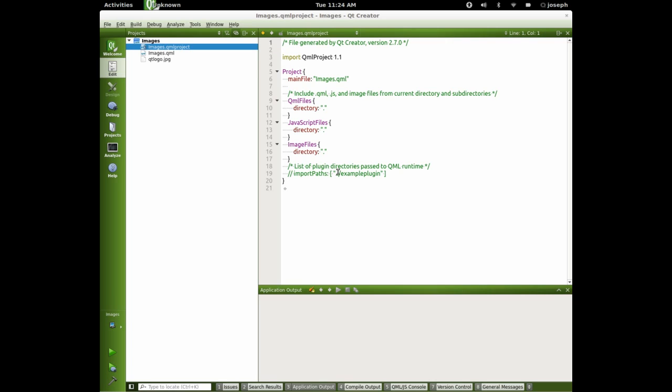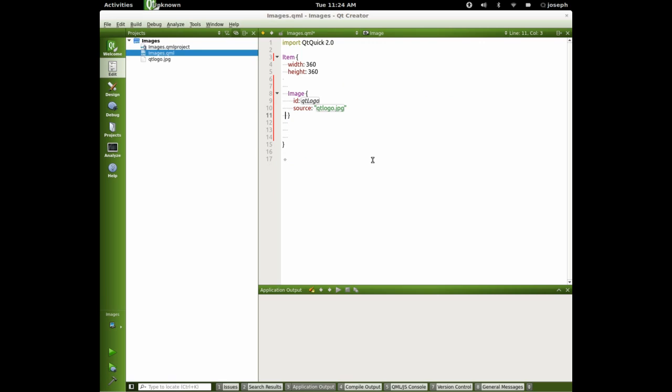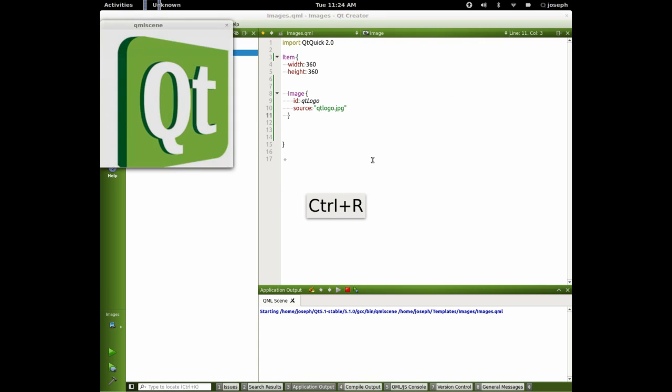We could manually add files here too if we wanted to. Anyways, let's run this and take a look at it. There it is.